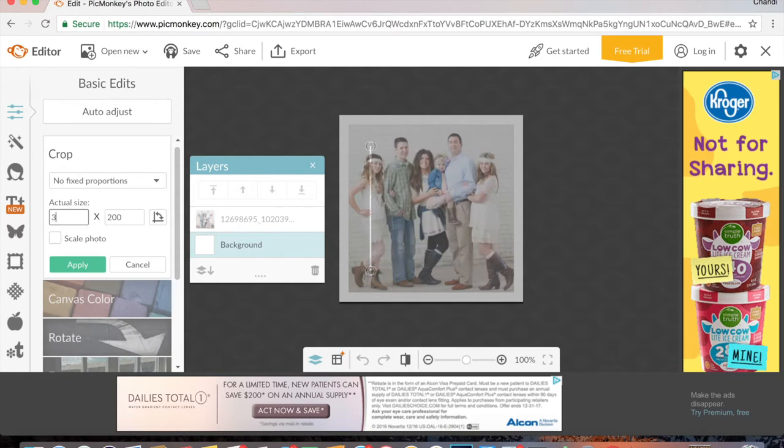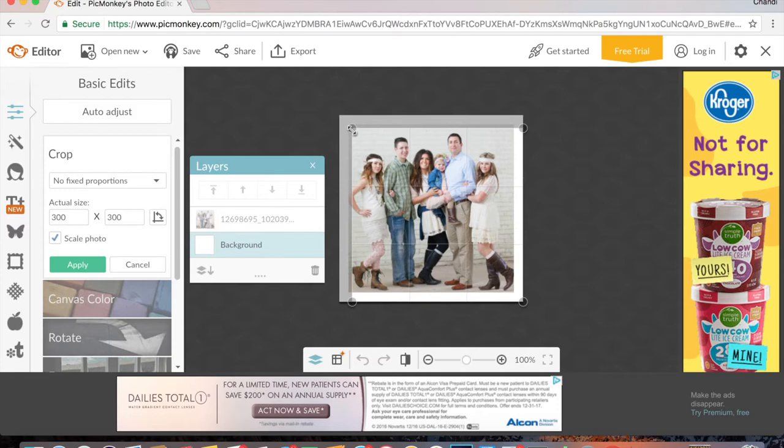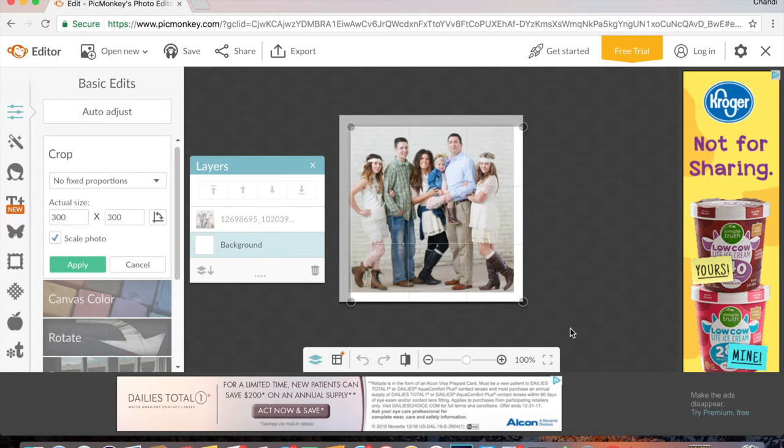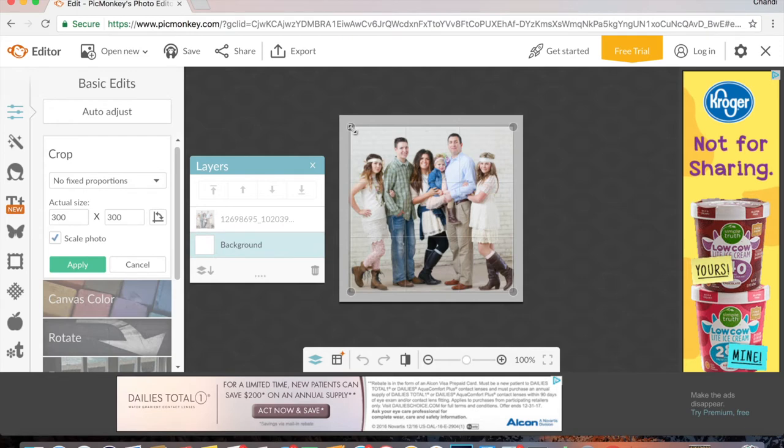Then again, you're going to change this to 300 by 300, and you want to click scale photo. If not, when you go to resize your little crop tool, then it may lose the proportions and it may get like more of a rectangle, so you don't want to do that.